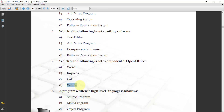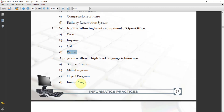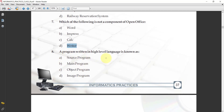Only writer is not a component of the open office tool. Next question: a program written in high level language is known as what? The options are: source program, main program, object program, and image program. The answer is source program. Any program written in your own language is also called source code. Source code is then converted into object code. So if we write our program, that is called a source program.